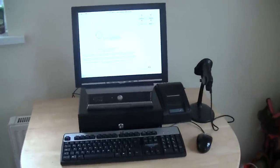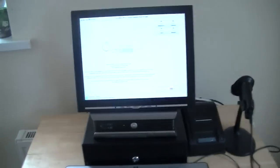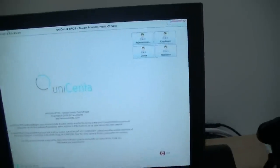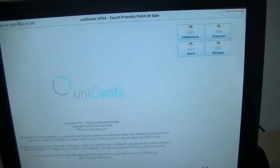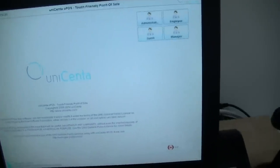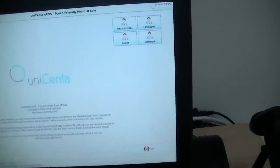This is just a quick demonstration of the Unicentre EPOS system. There's the Unicentre logo there. This will come on as soon as you boot the computer up — it will automatically load into the Unicentre screen.